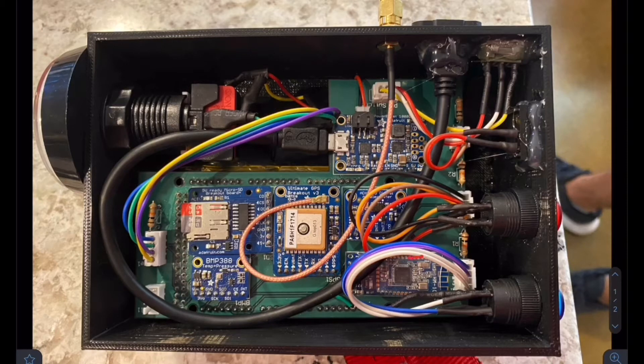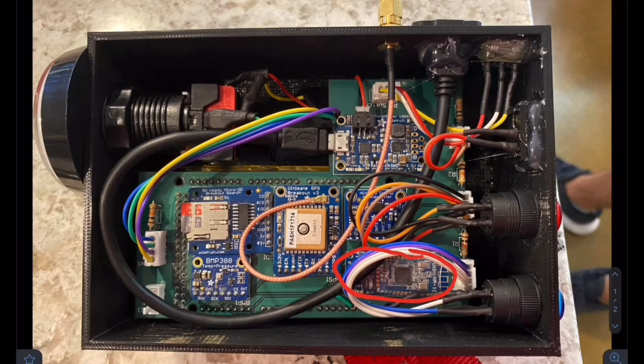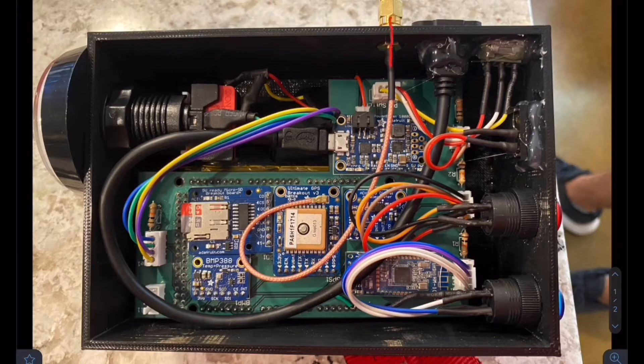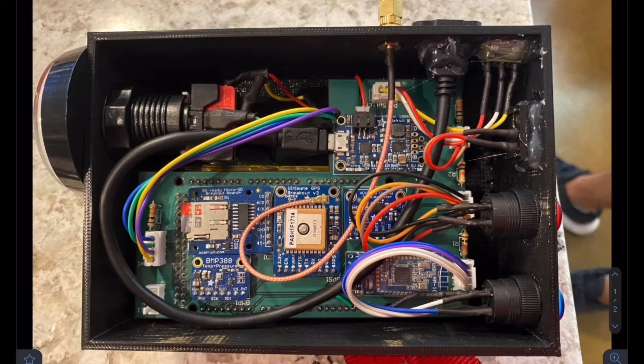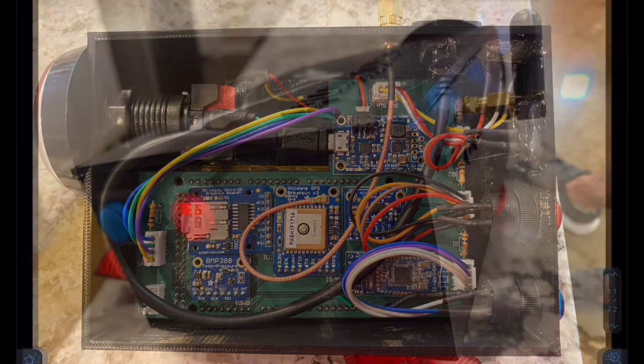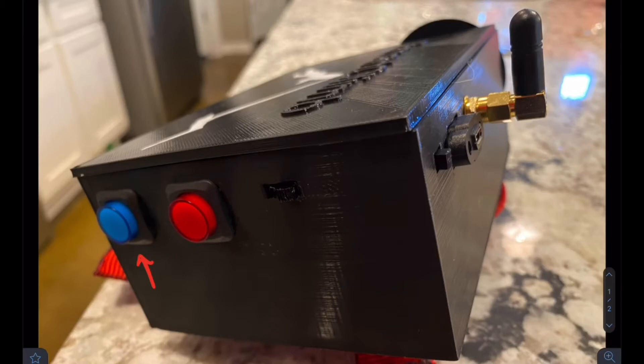Over here is our Bluetooth transmission module. This is used to send data from the SD card module to the application. This right here is our GPS antenna. It's a little antenna that sticks outside of the enclosure so the GPS can get a faster fix. This is our Bluetooth button. This puts the device in sync mode so it can send the data from the SD card to the application.